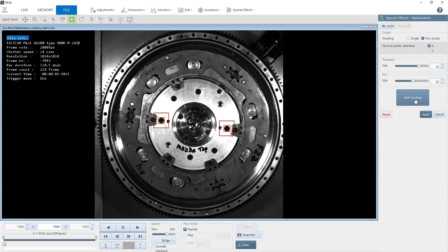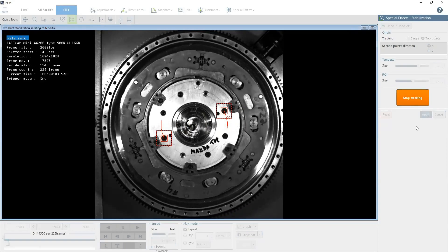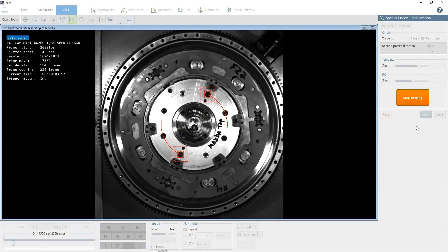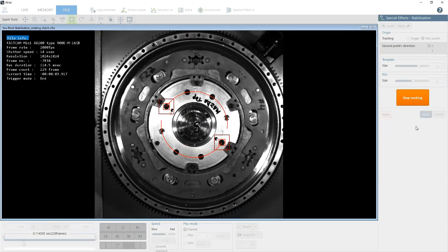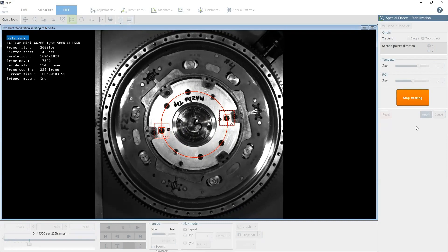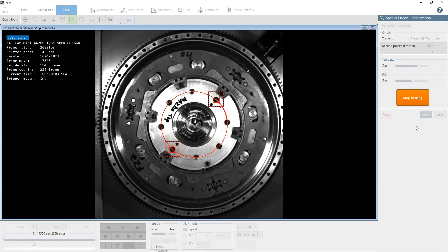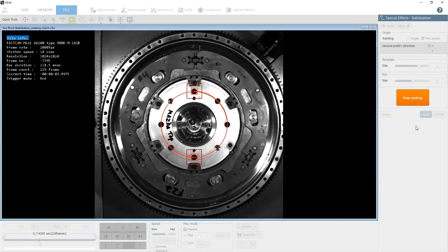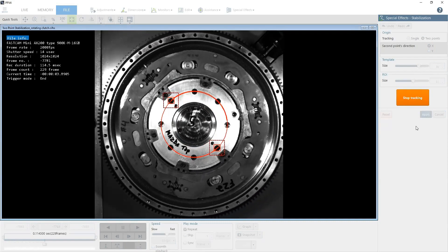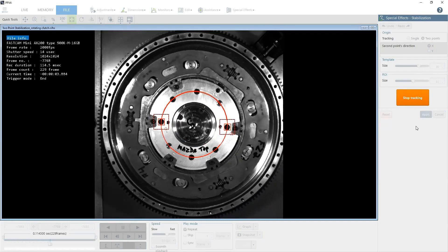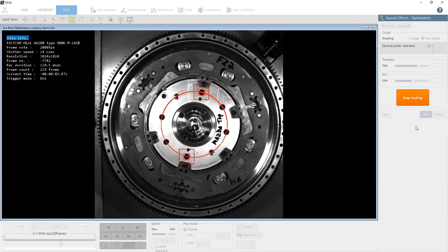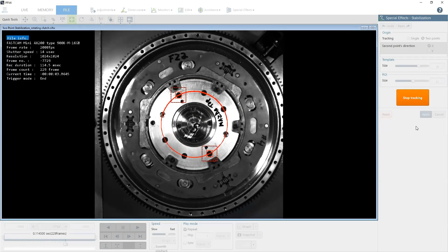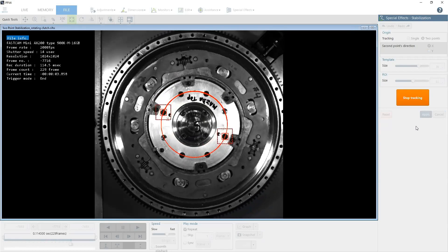Now select start tracking, and the video plays as the points are tracked. This is a relatively short video of only 229 frames, but the time it takes to track will depend on the number of frames.